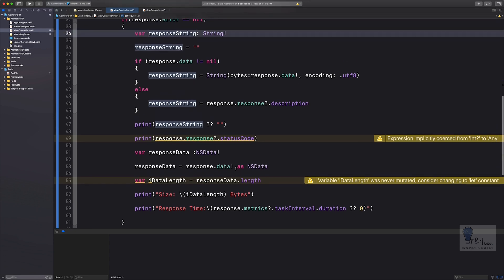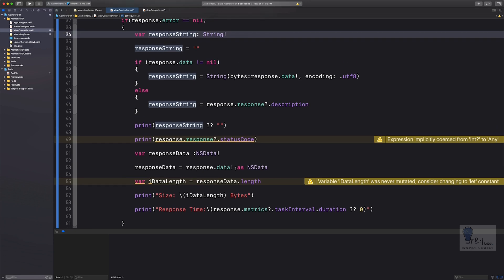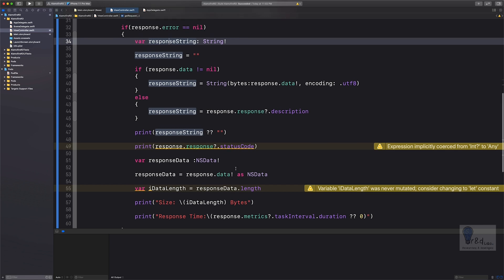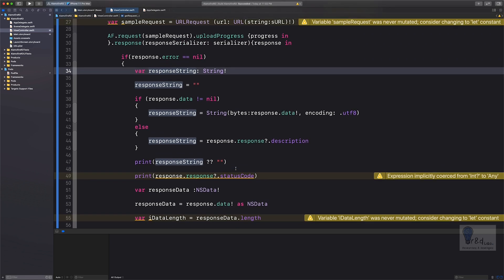If you have just joined from this tutorial onwards, I recommend you go back and view the previous tutorial where I explained the details on how to query the Alamofire library. I'll add the link in the description box below for your reference. In this tutorial we are going to add URL parameters to an HTTP GET request to httpbin.org.